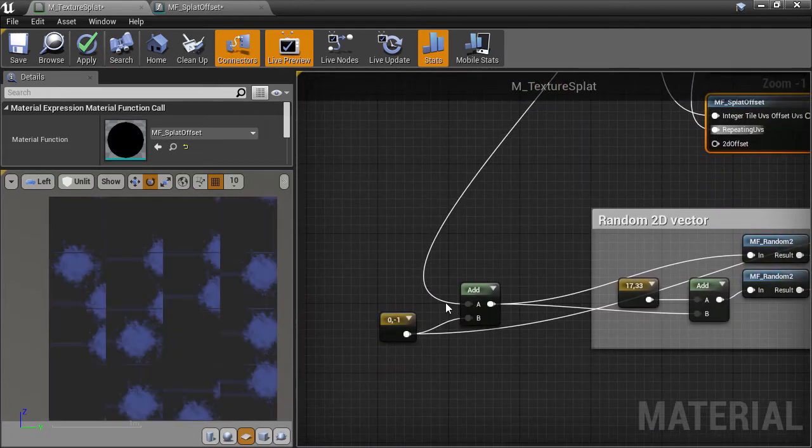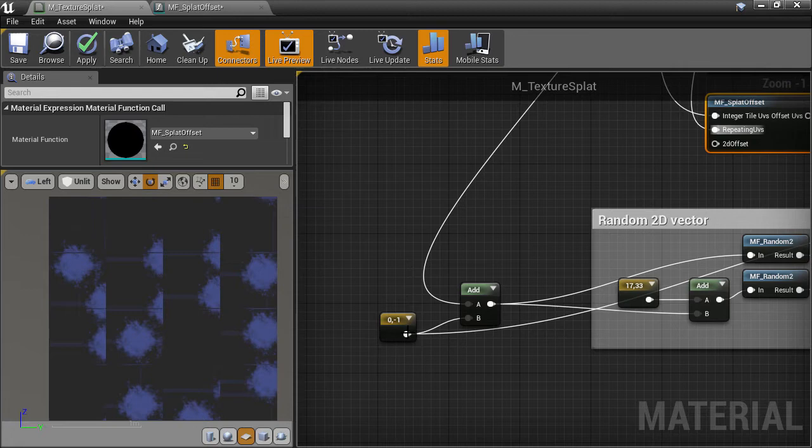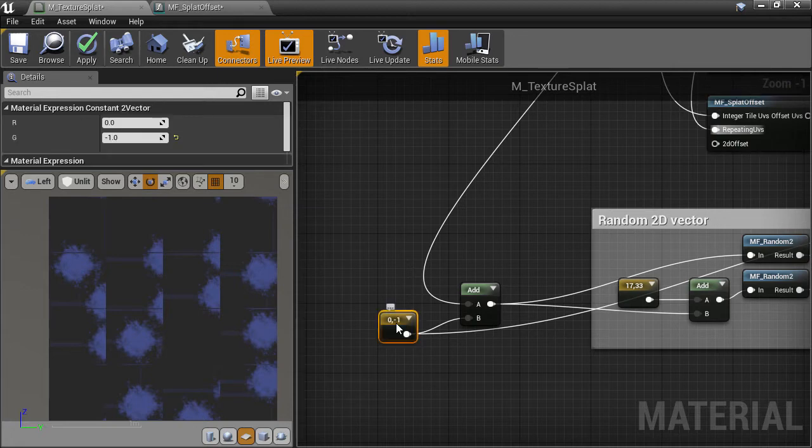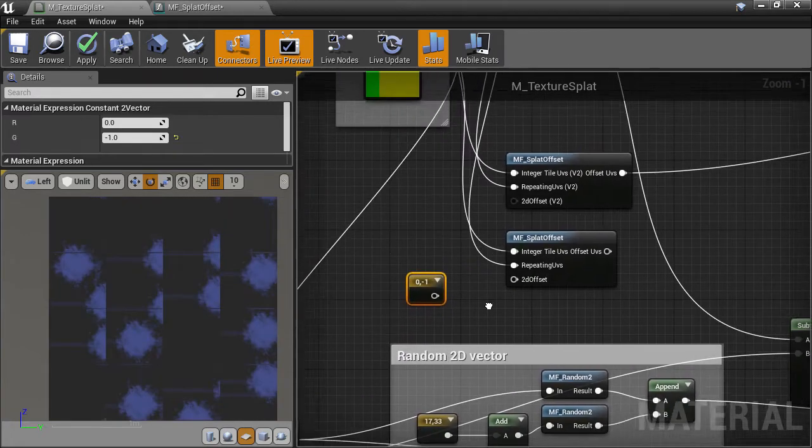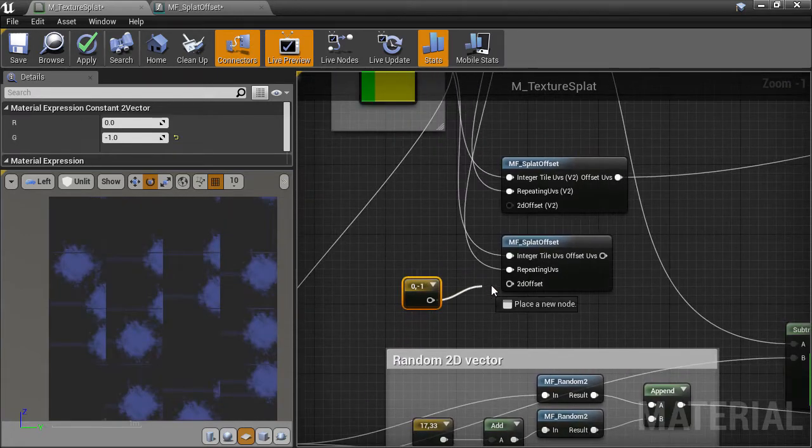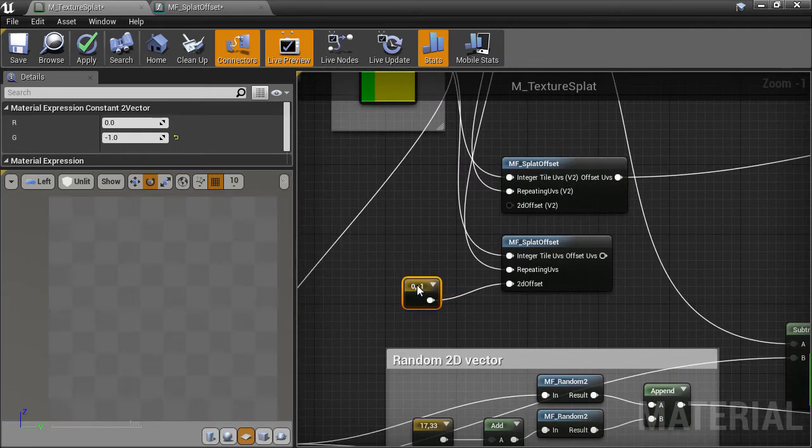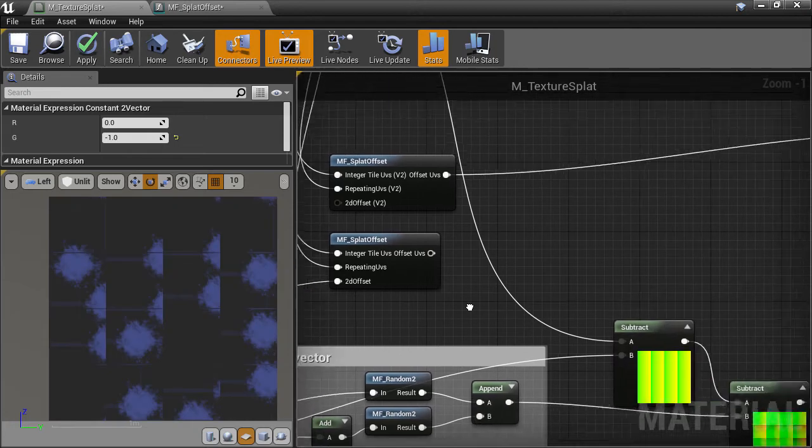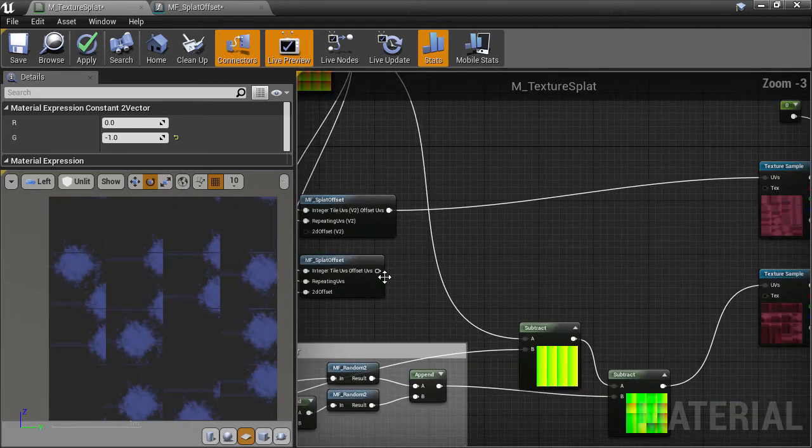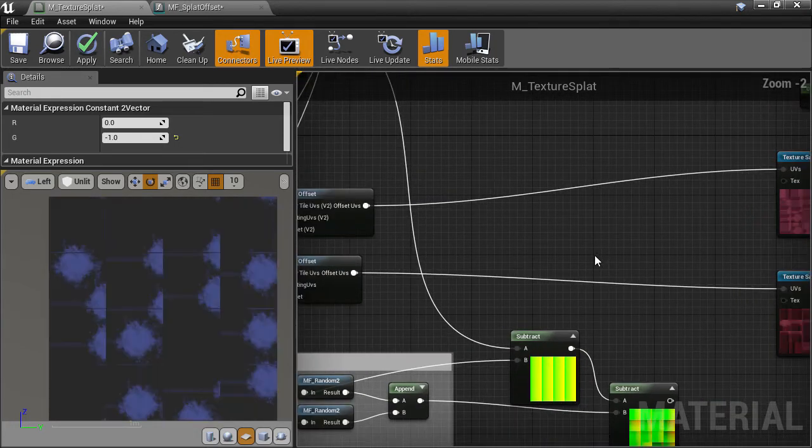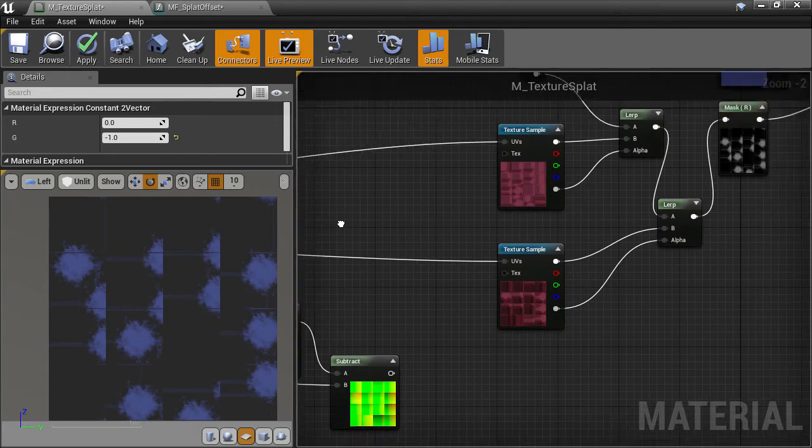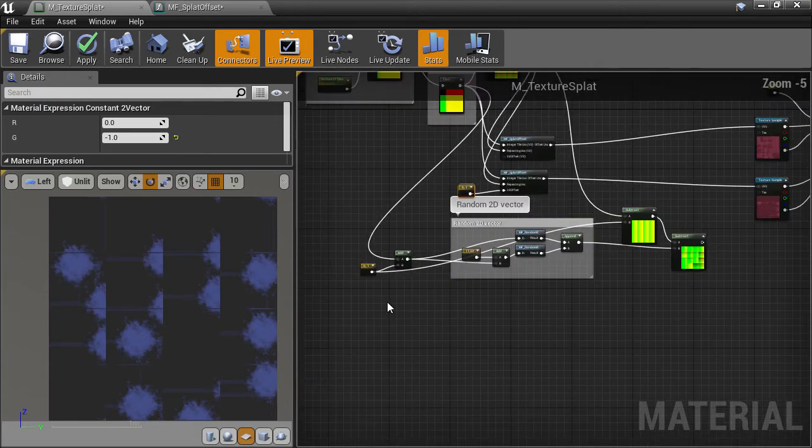To get the neighbor's UVs now, we just need to take the cell integer offsets and plug that into the offset slot of the material function. Plug the result directly into the texture, and we get the same result, so it all seems to be working as we want.